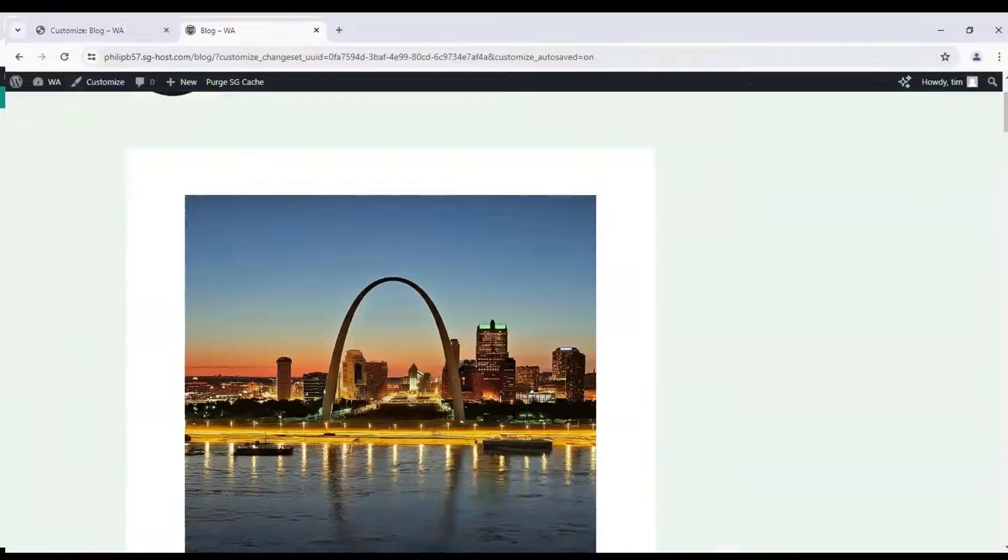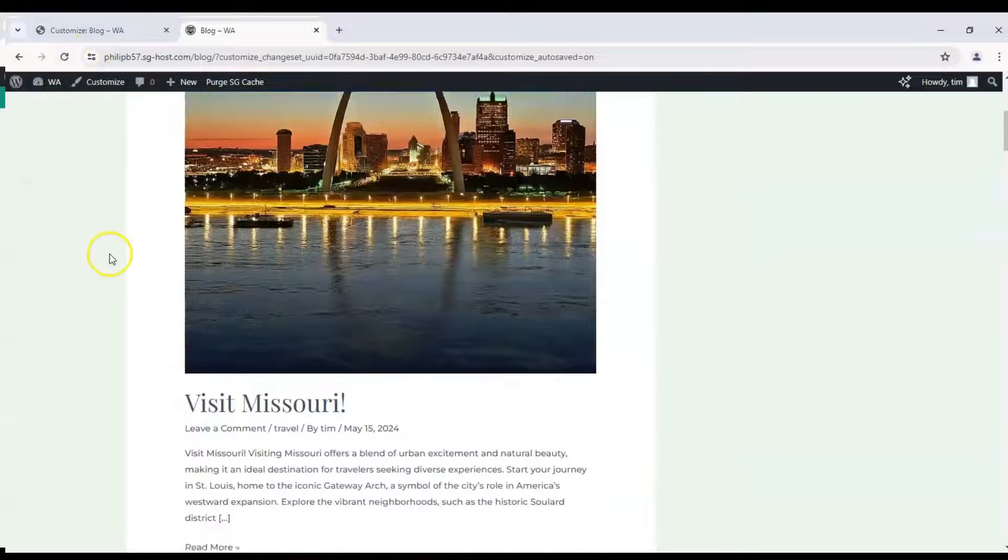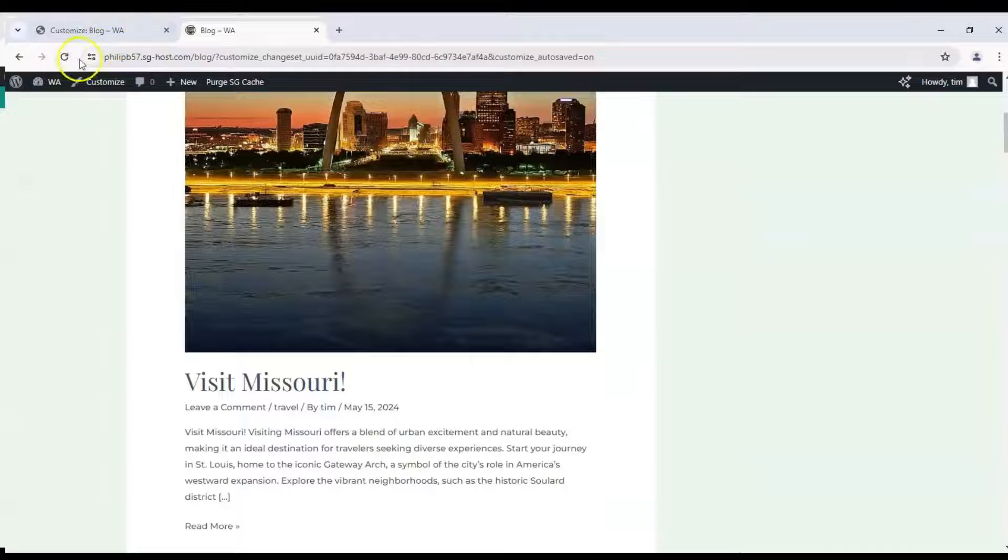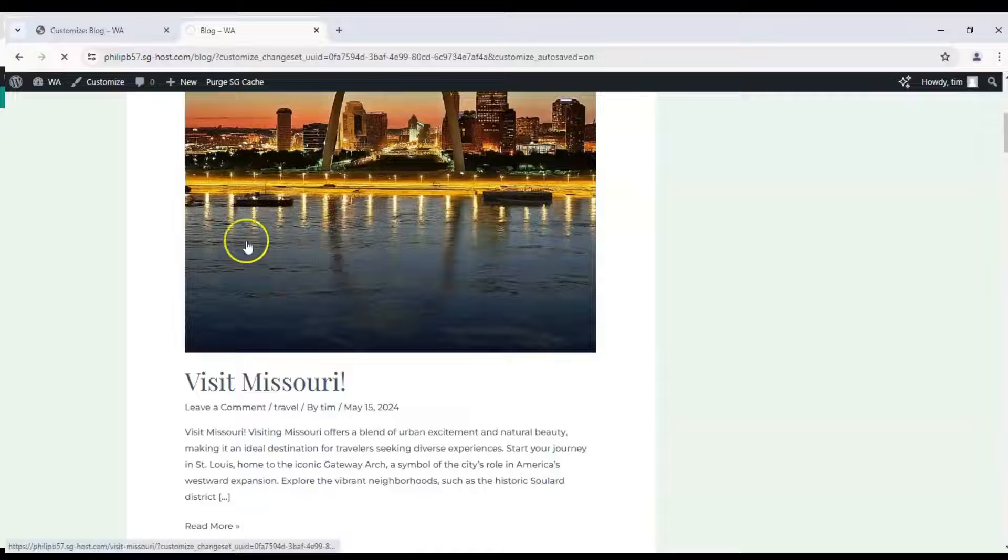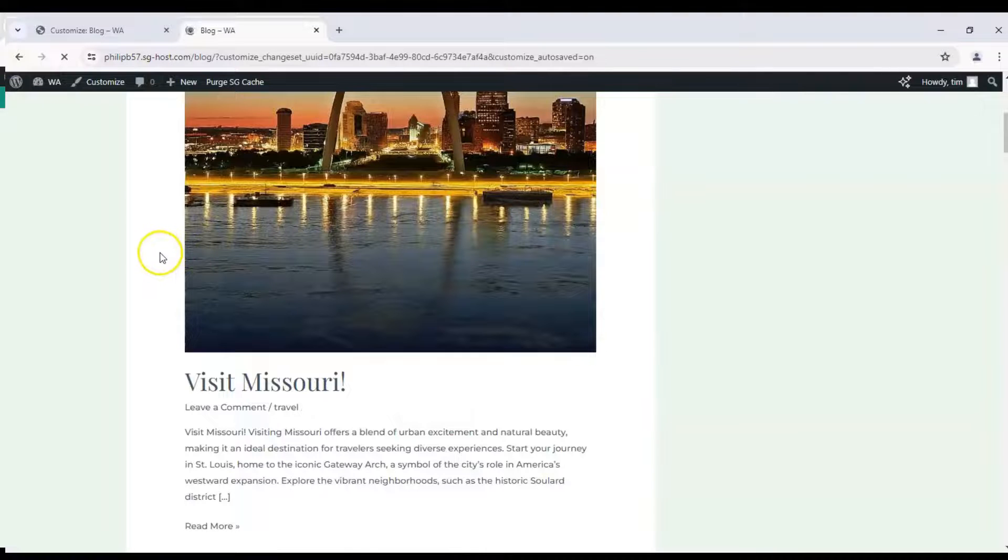Hey everyone, welcome back to the channel. Today we're going to show you how to remove the publish date from your posts on WordPress Astra theme.